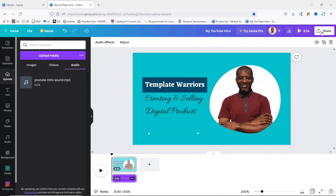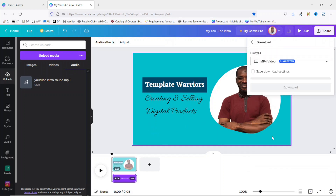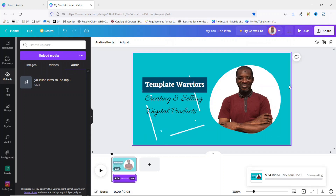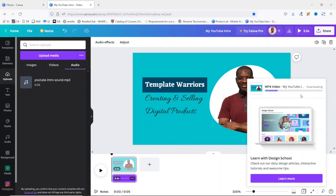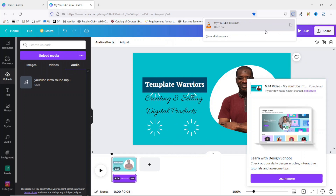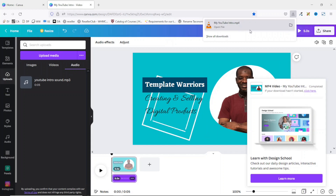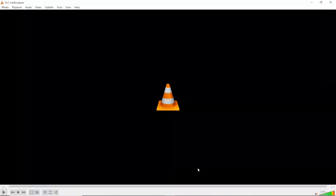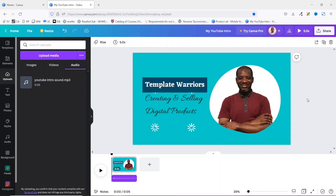I go ahead and click on Share, then click on Download. The file type will be MP4 — I click on Download. It downloads and I have it right here. With this you can go ahead and add it to your video editor when editing your videos. Let's play it one more time to see how it comes out. And this is cool. So that's it on how to create a YouTube intro in Canva.